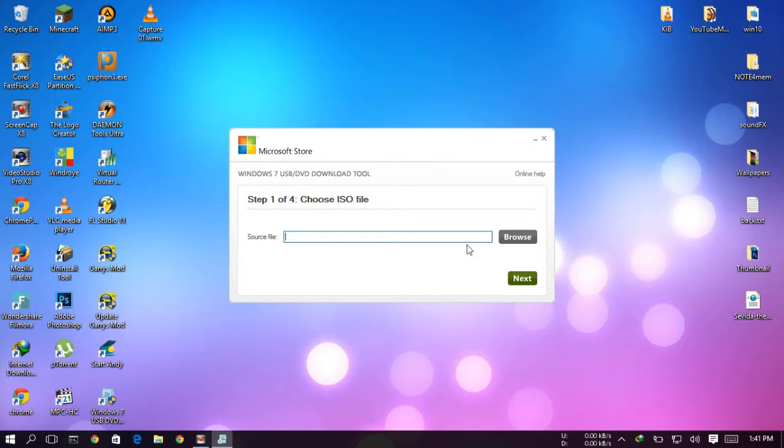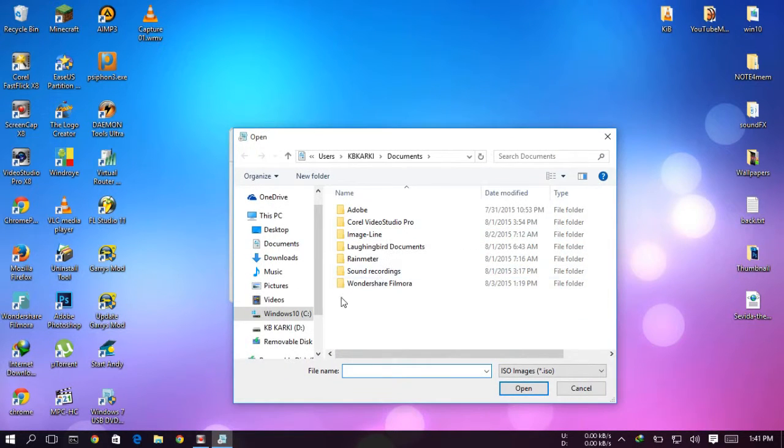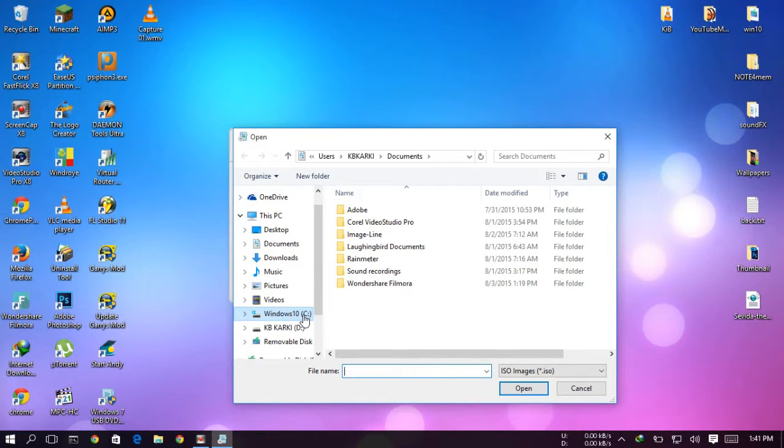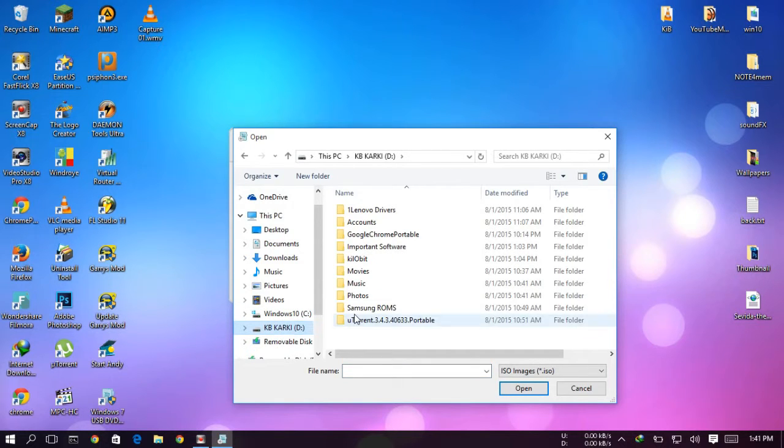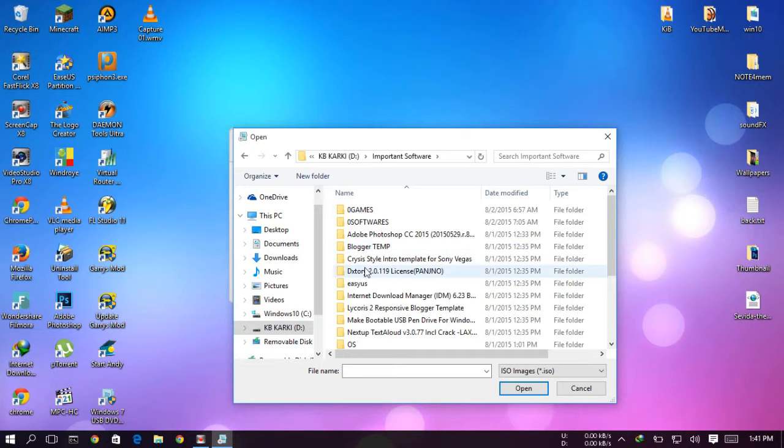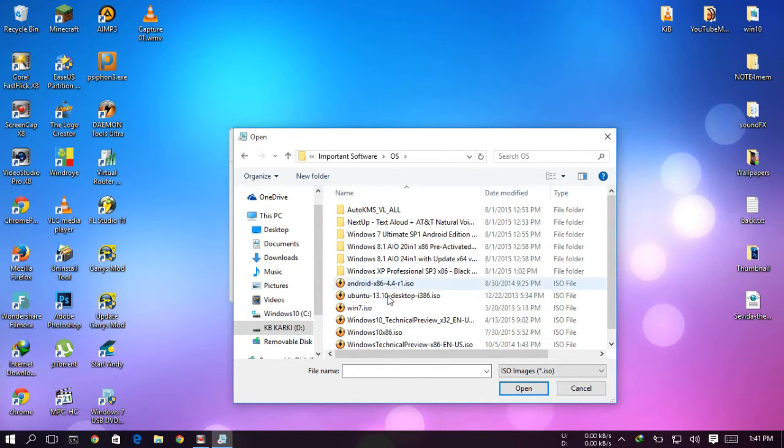Open it as administrator and browse your ISO file. It works with another version of Windows like XP, above XP. So for now I will just use Windows 10.